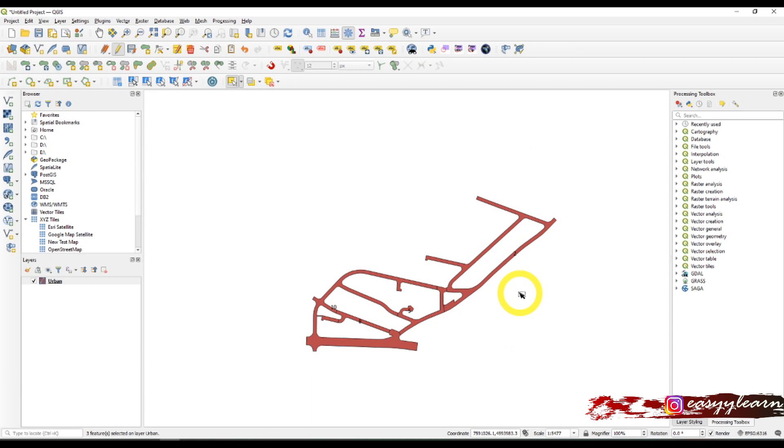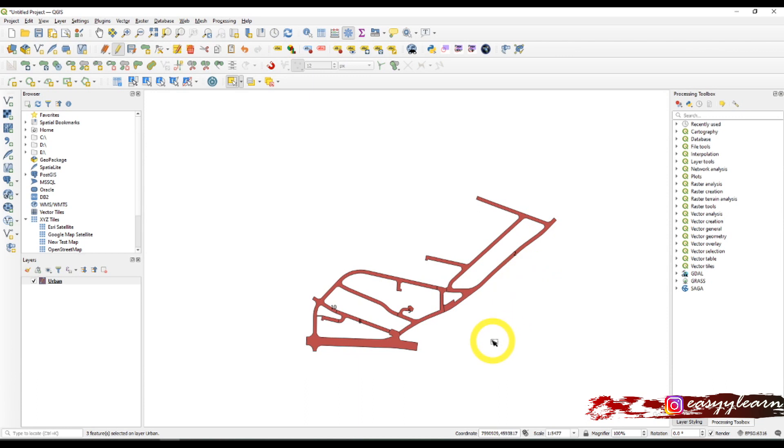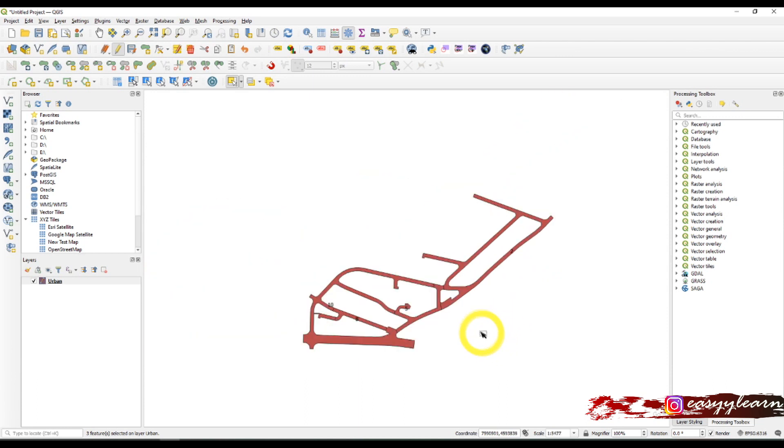Of course, you can change the number if you go to the attributes table - you can write your own number here. As you can see again, the number of polygons has decreased. Now let's try and split them.